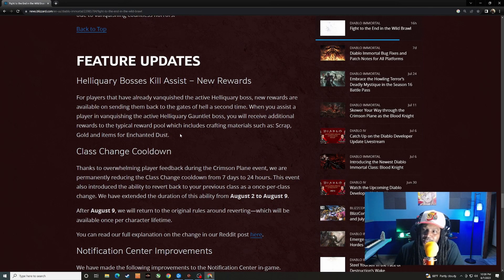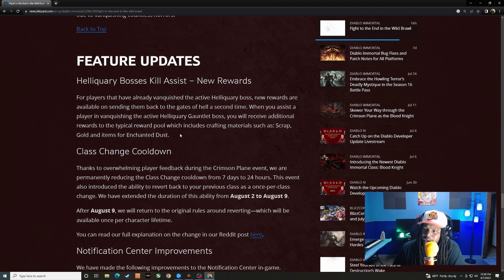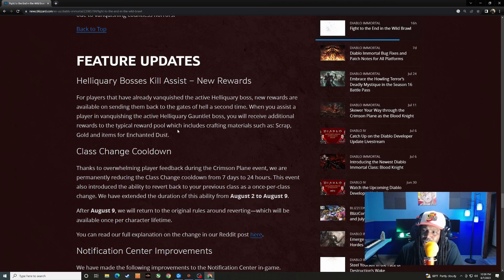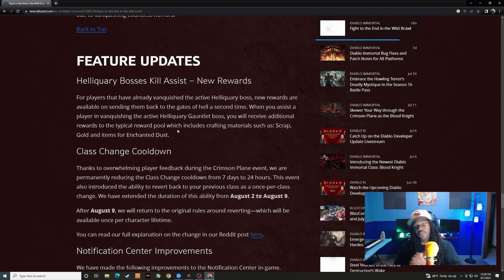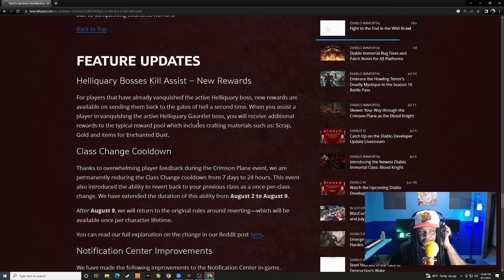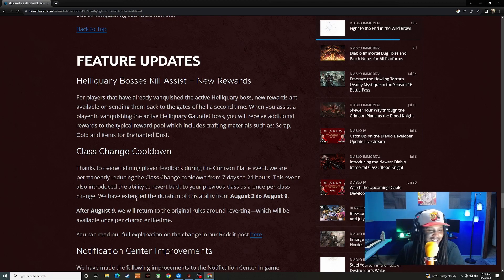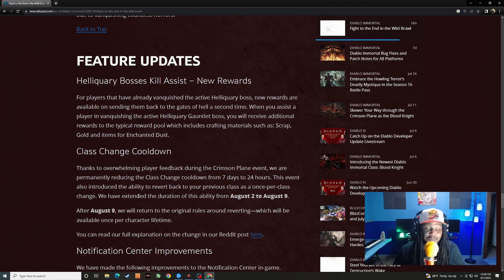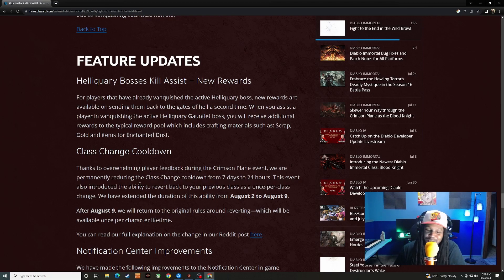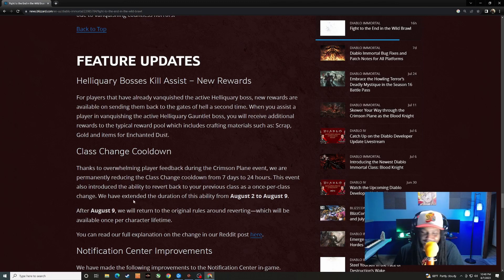Feature updates: Heliquari bosses kill assist. New rewards for players that have already vanquished the active Heliquari boss. New rewards are available on sending them back to the gates of hell a second time. When you assist the player in vanquishing the active Heliquari gauntlet boss, you will receive additional rewards to the typical reward pool. Okay, so you get rewarded for helping people out. Nothing wrong with that. You probably help people out a lot so you should get some sort of rewards for it. Good, positive change there.